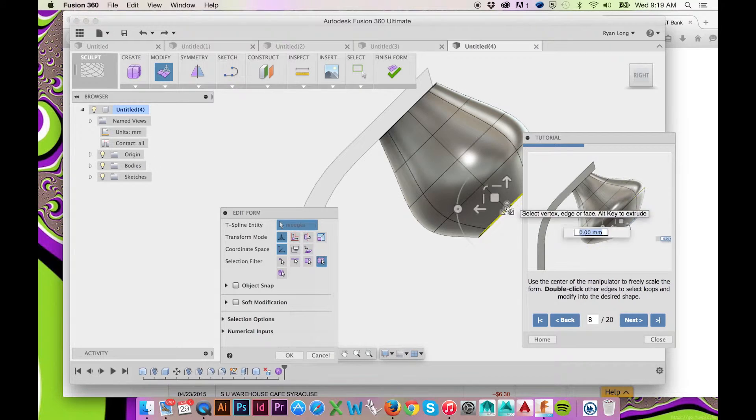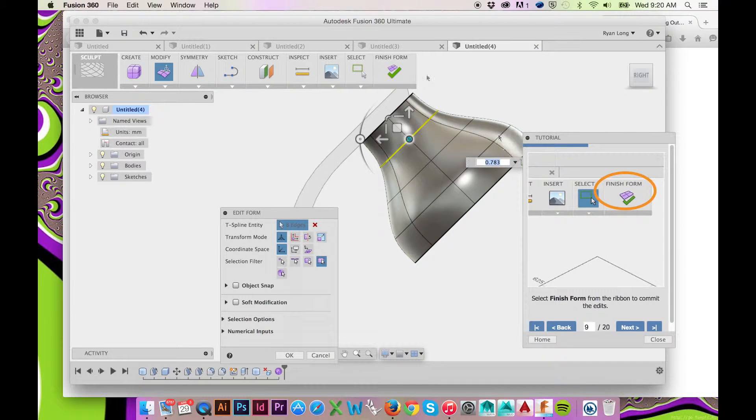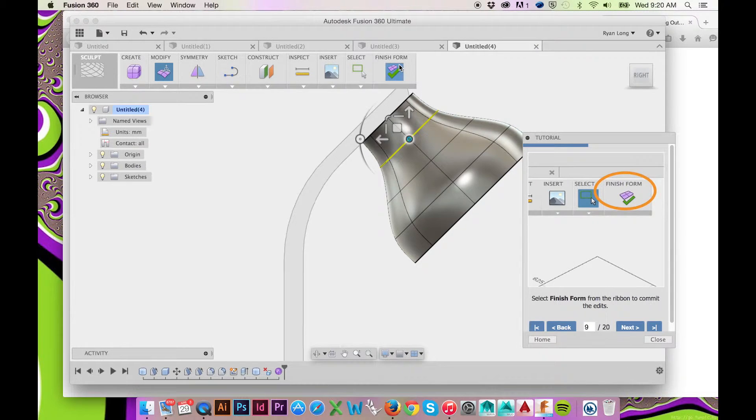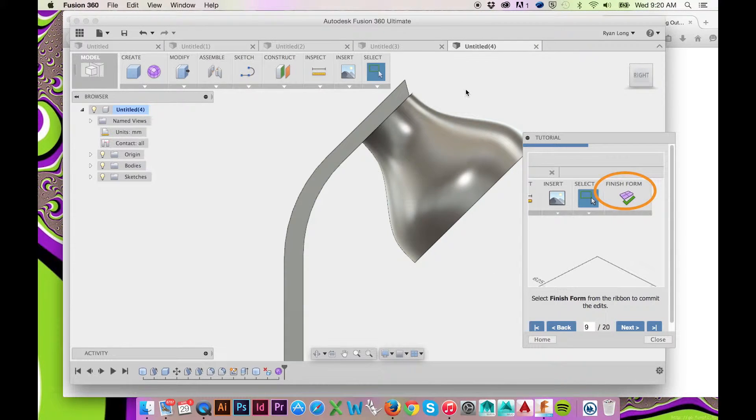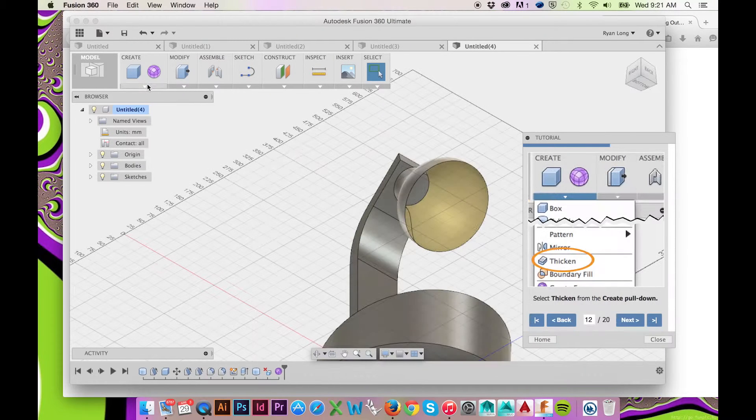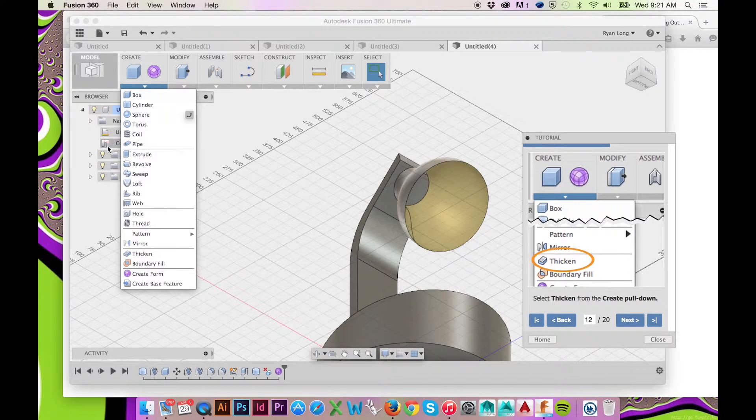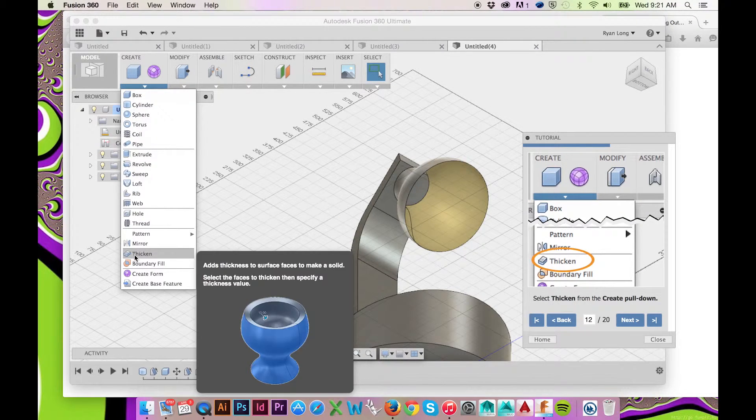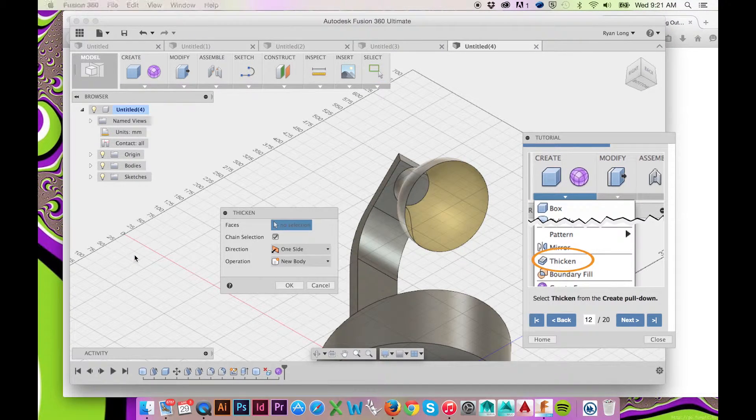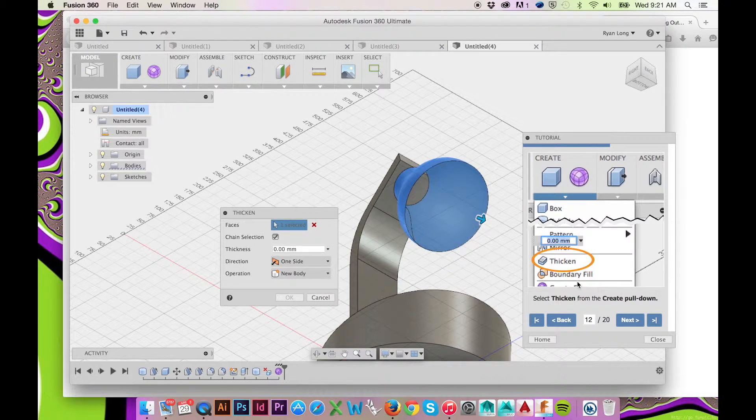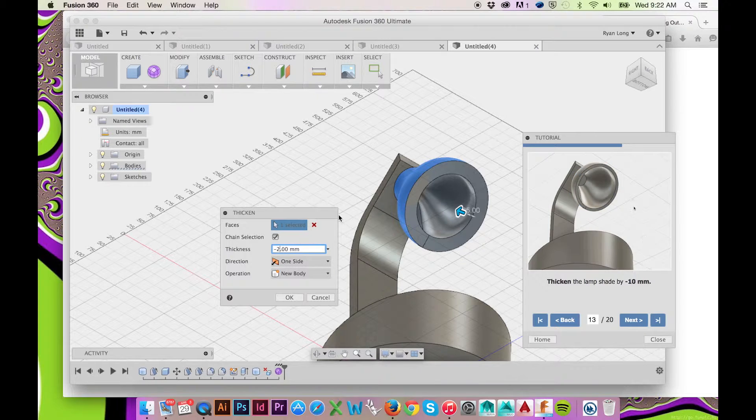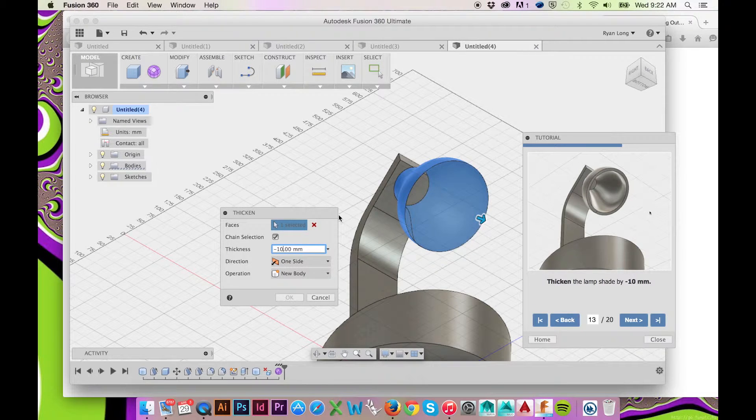When done, select Finish Form on the very right in the top ribbon menu. Now select Create and Thicken. We will use this tool to thicken the walls of our sculpted cylinder. Select the inside face of your lampshade and enter negative 10mm for your dimension.